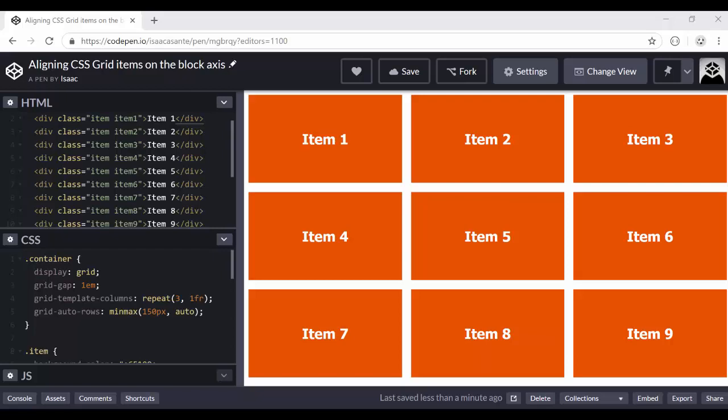Hi guys, welcome to this CSS Grid tutorial series once again. And today I'm going to talk about two properties, align-self and align-items. So let's get started.